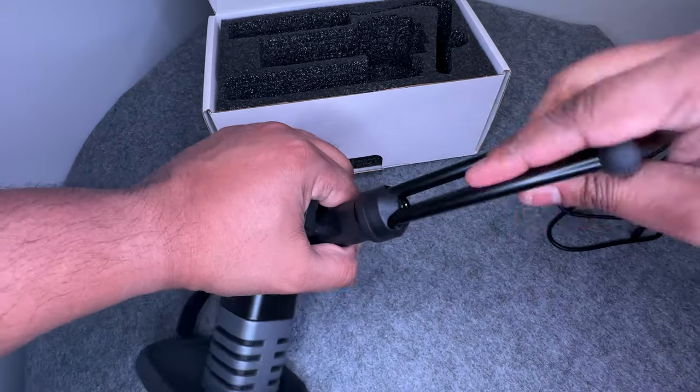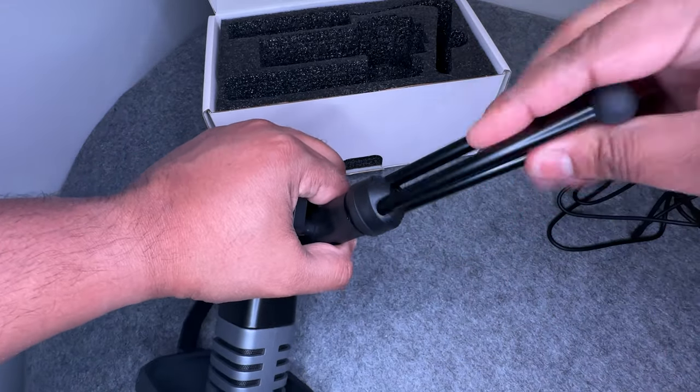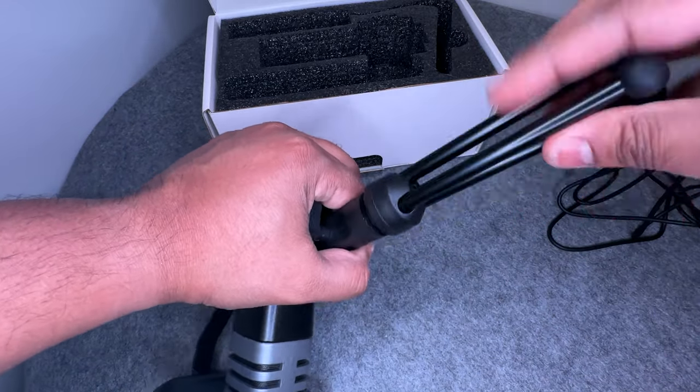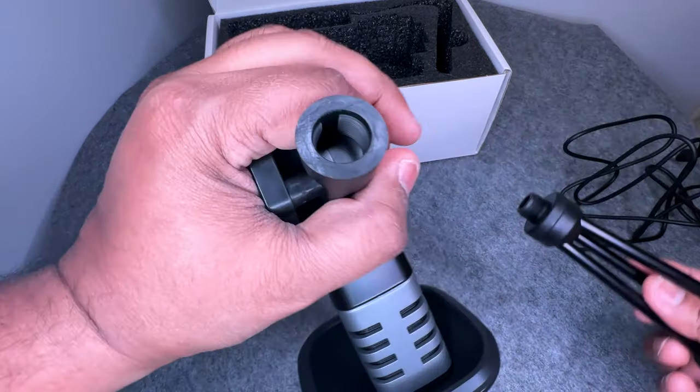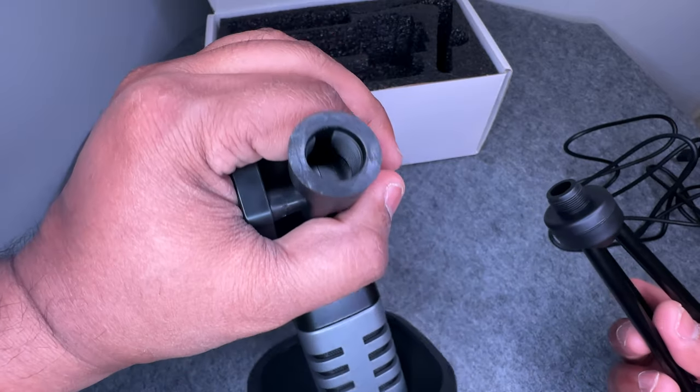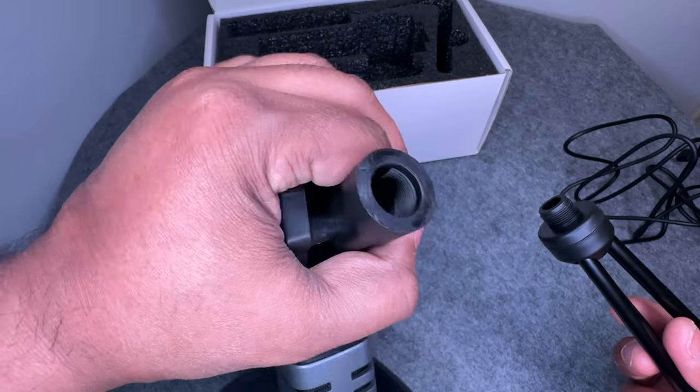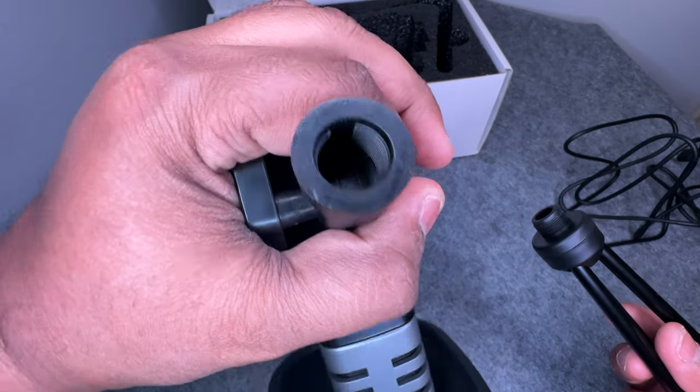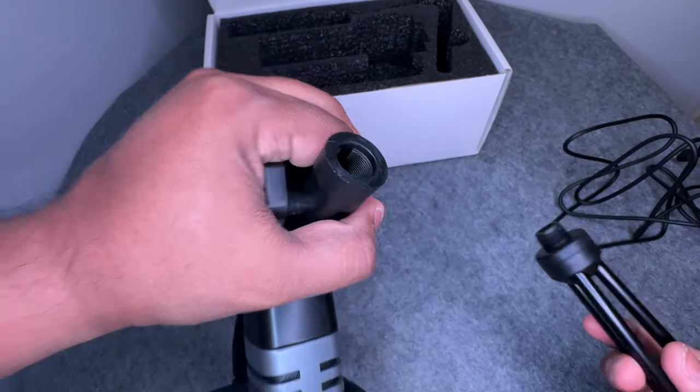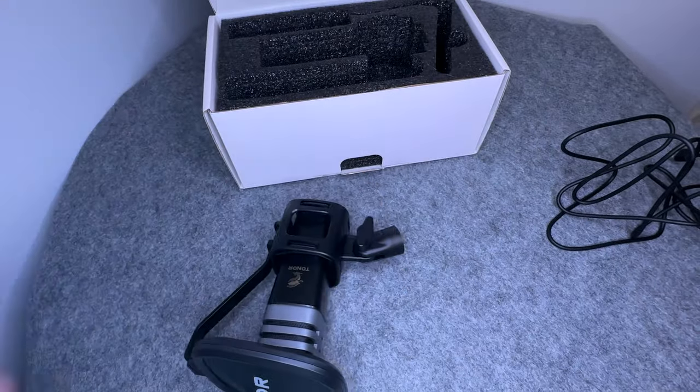The legs can be twisted off leaving a 5/8th inch connector so you can attach it to a boom arm if you wanted, which I plan to do at a later date.